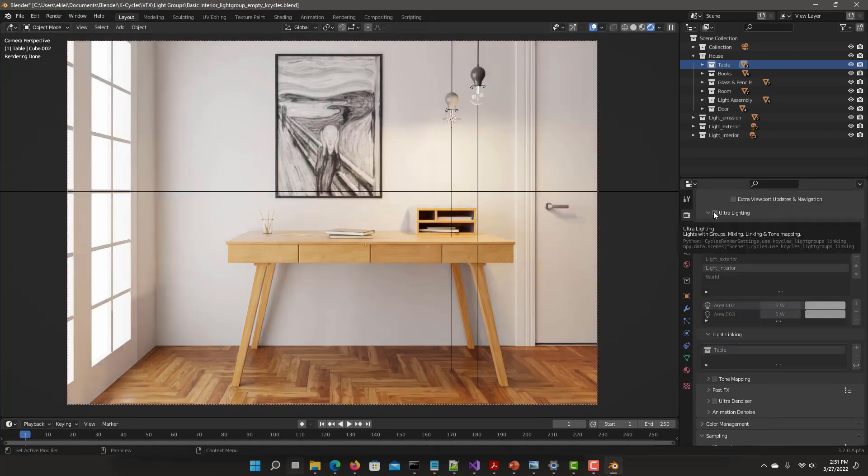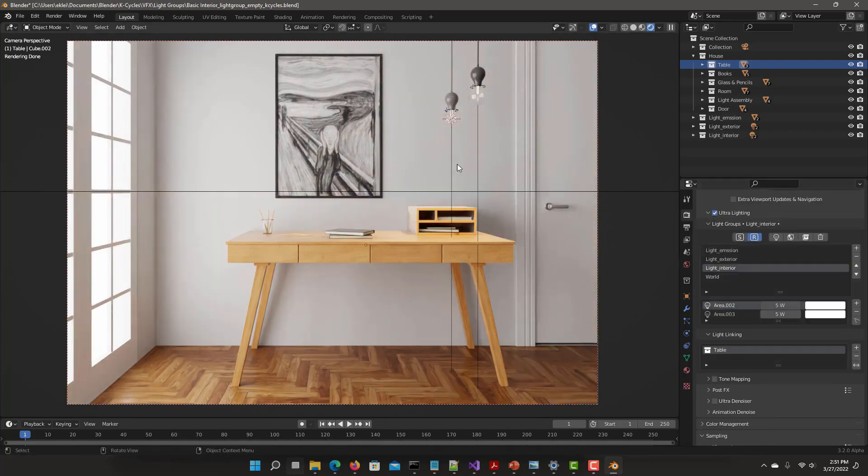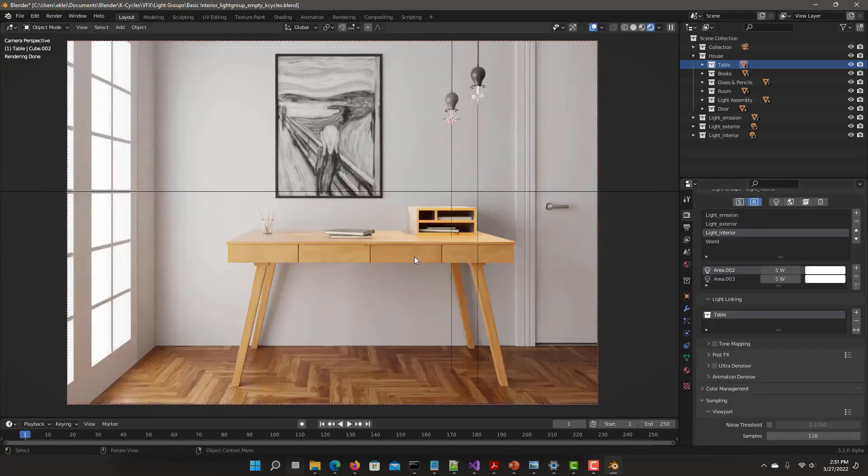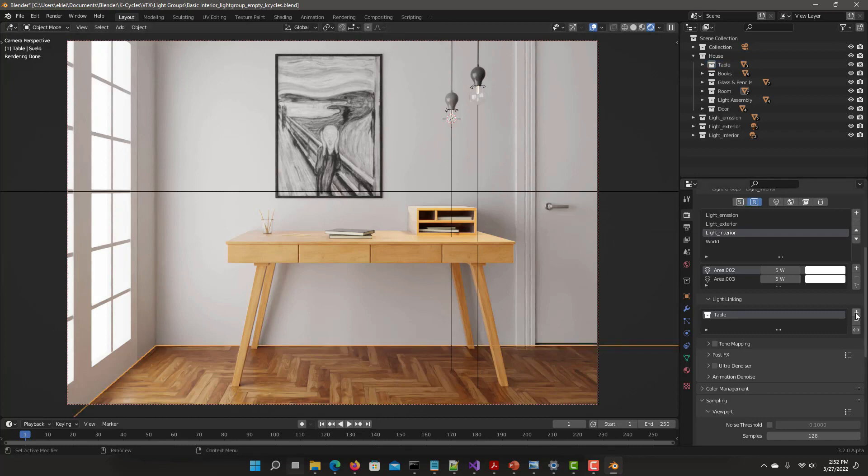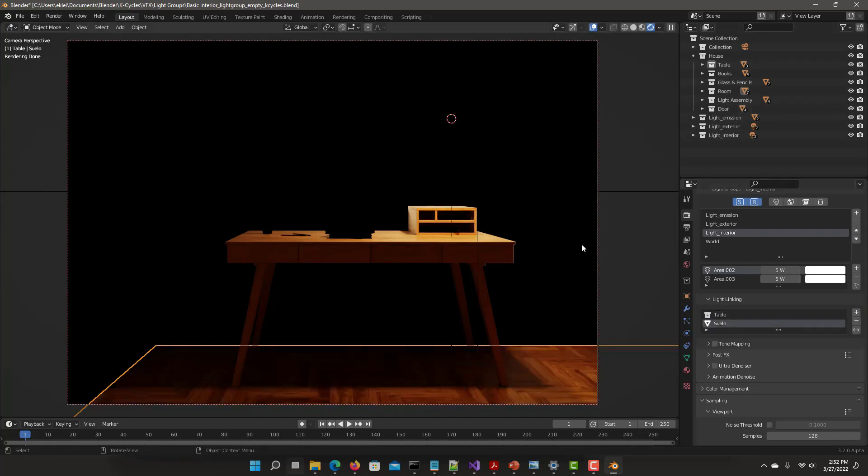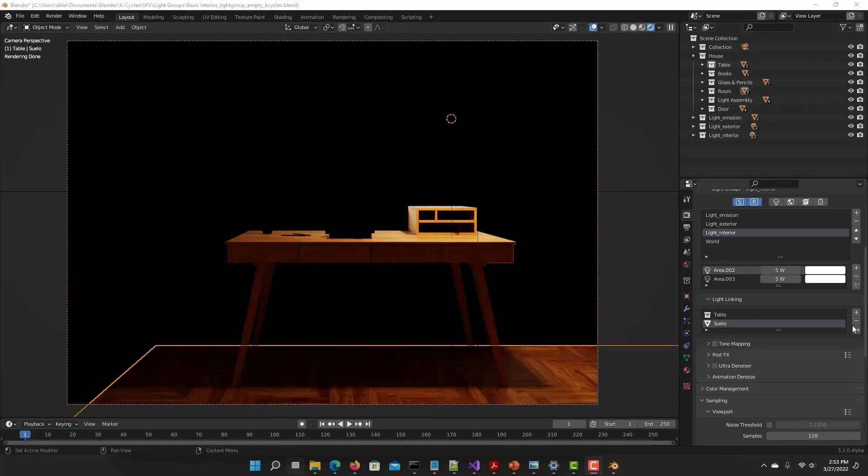It comes with ultra-denoiser offering the latest Intel denoising technology and multi-pass features for noise-free, sharp detail. It provides amazing detail at very low render samples, is artifact-free, and offers smooth volumetrics.